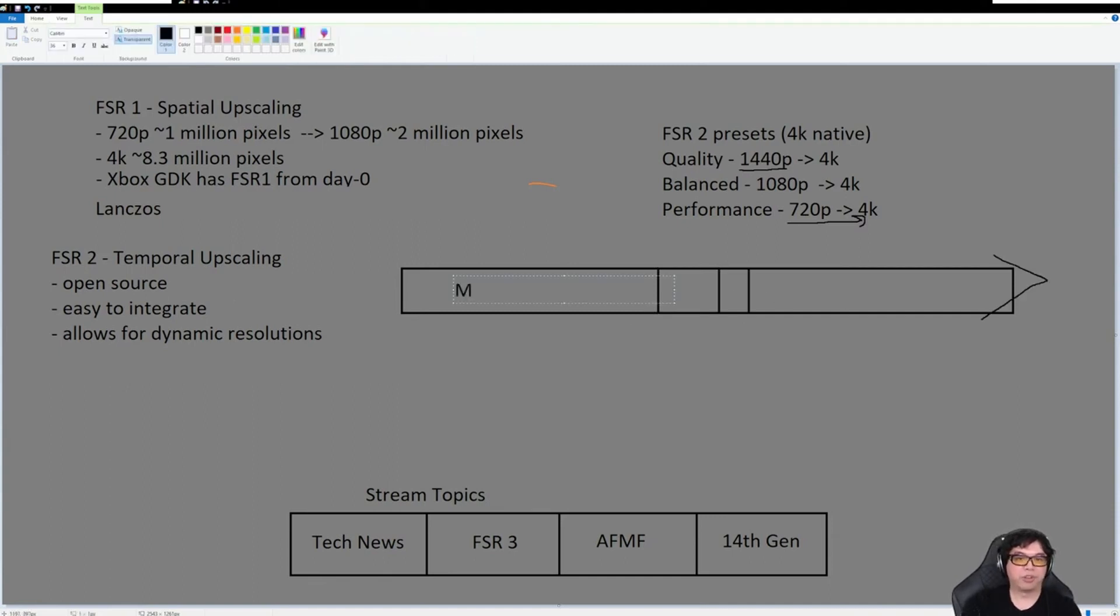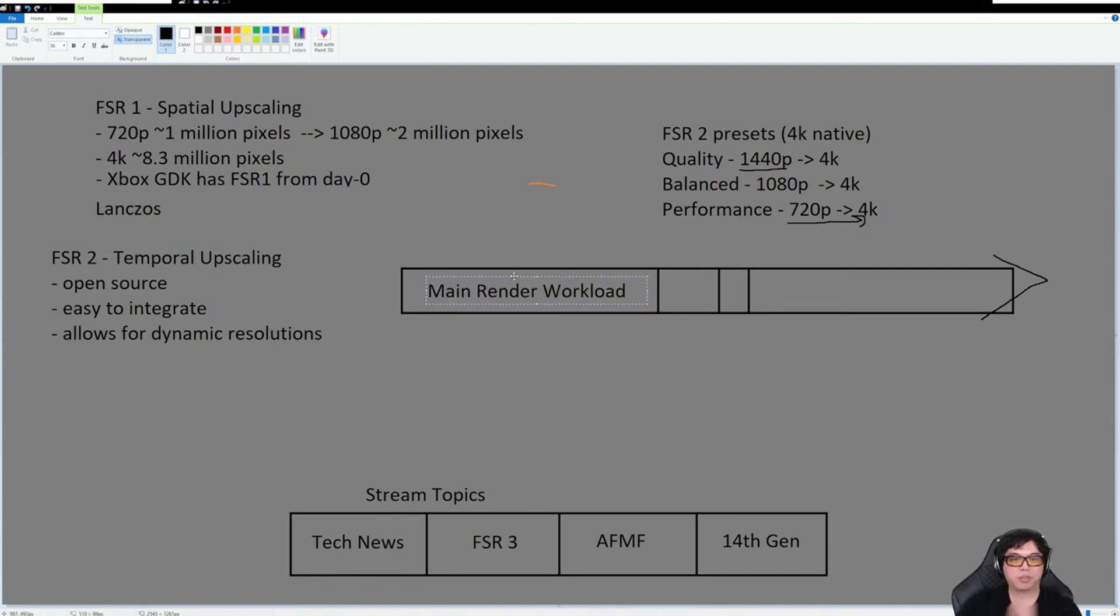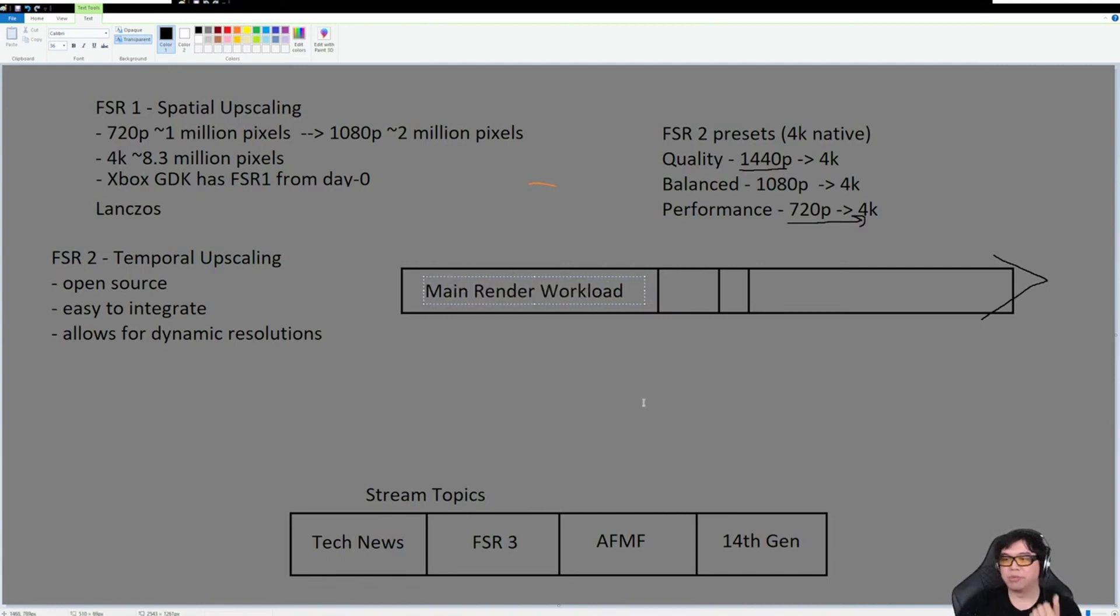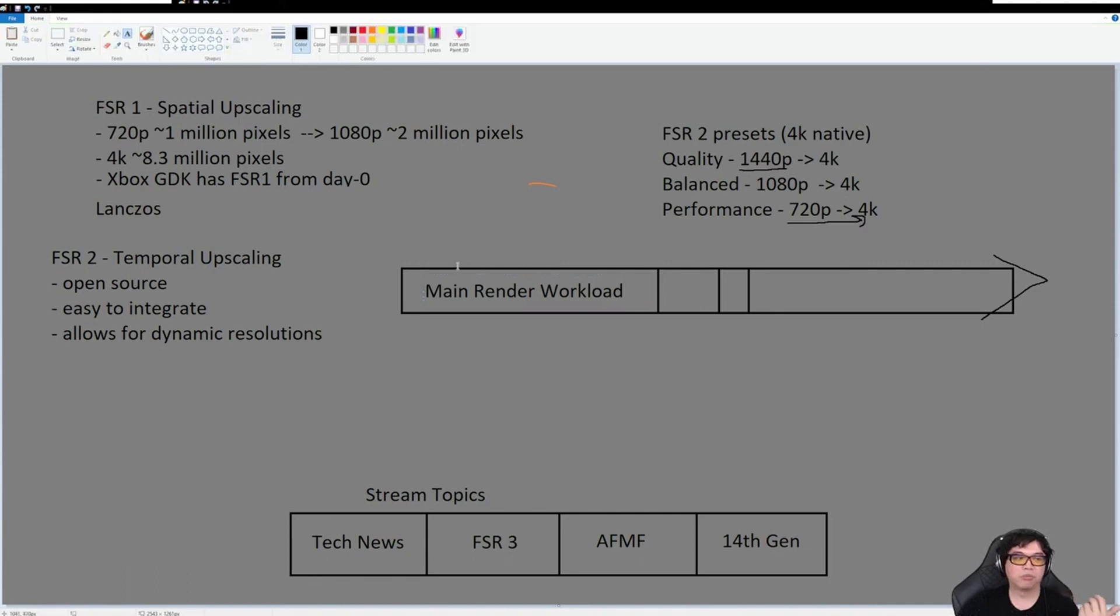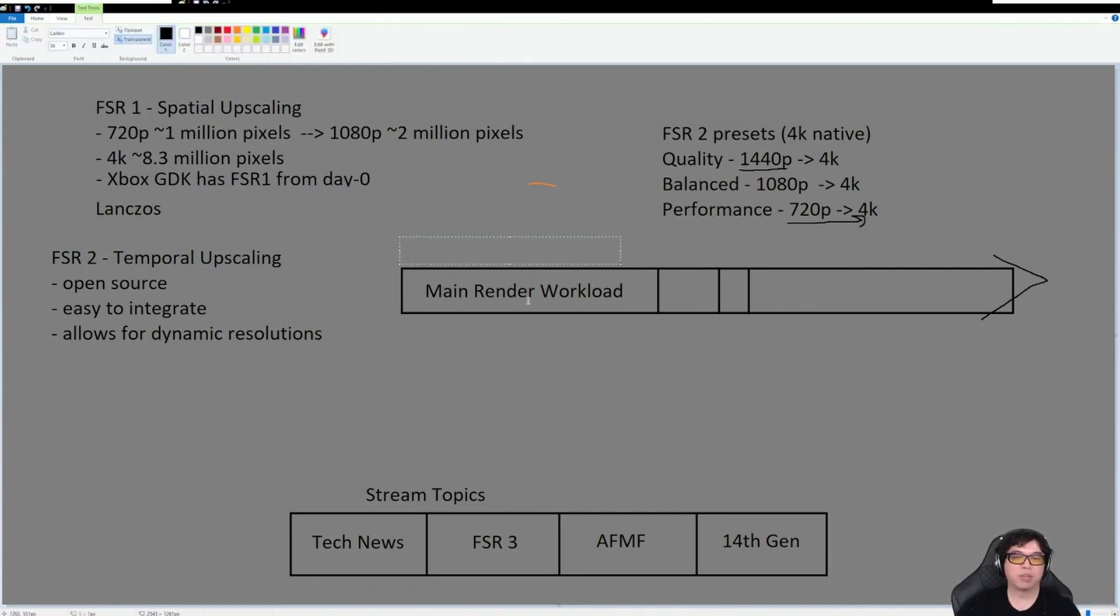The first part of this you have the main render workload. So this is the part where it's doing the computation, the geometry, the tessellation might be in there, basically anything that's not a post-processing effect.